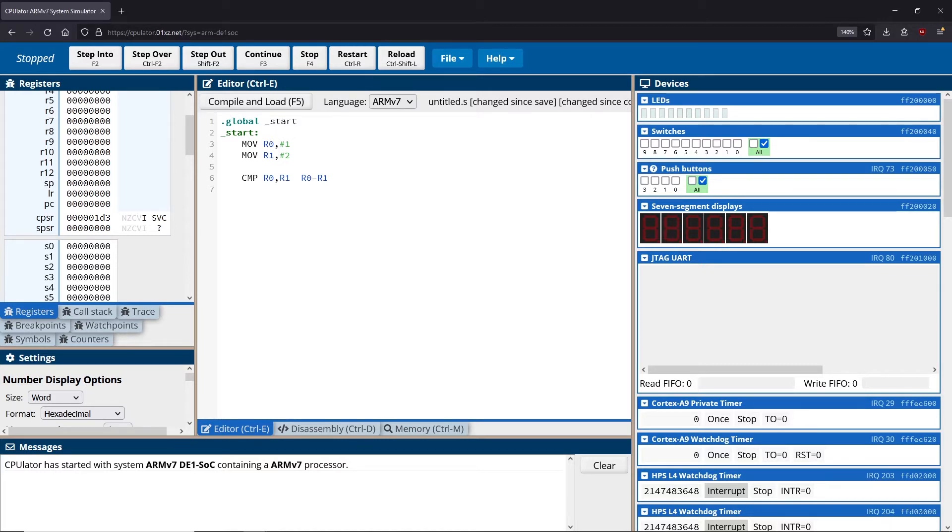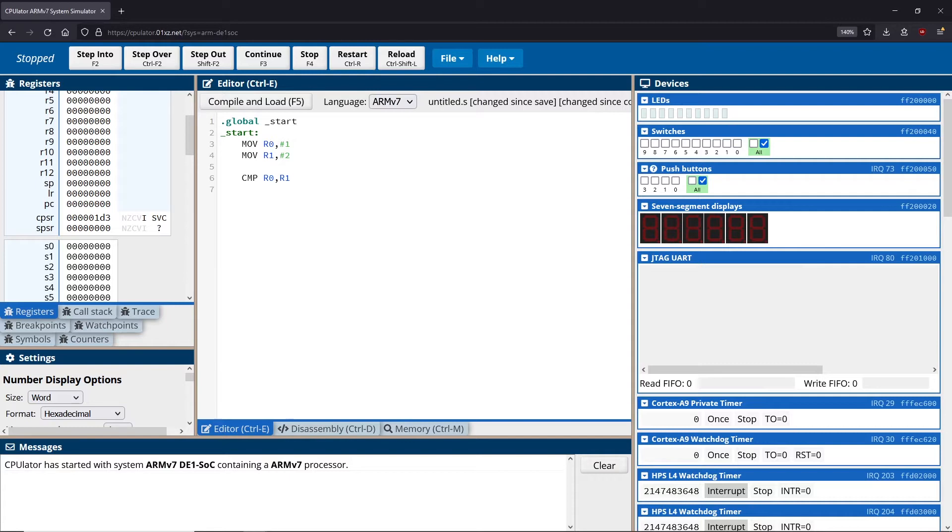So understanding that, what happens after we do this comparison? Well, in this case, maybe we want to check to see if - let's say we want to check to see if R0 is bigger than R1. So we want to see if it's greater than R1.